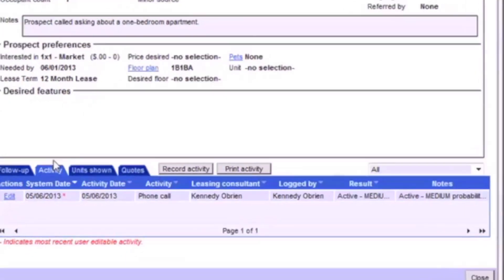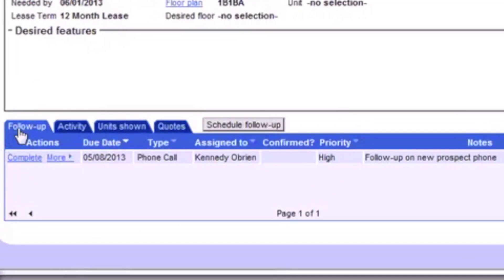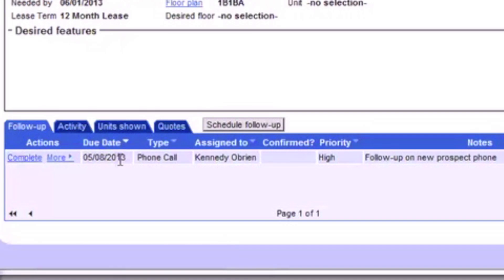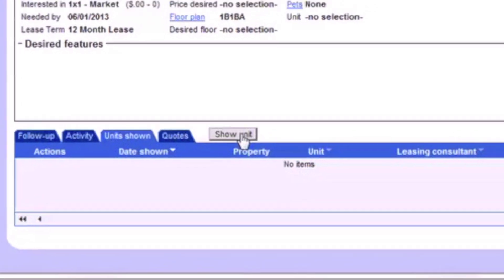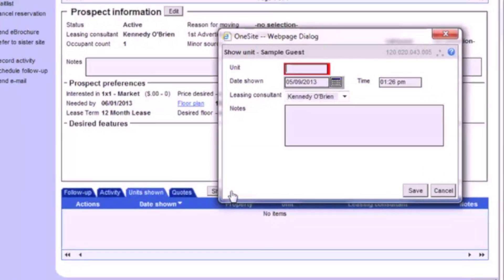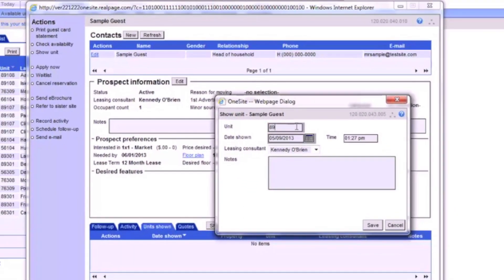For a scheduled activity, just go back to the Follow Up tab and click Complete next to the activity you've done. The same form will pop up, so just complete that form and the follow-up will be recorded. Moving on to the Units Shown tab, we'll click the Show Unit button to record exactly which unit our prospect saw and what they thought of it.